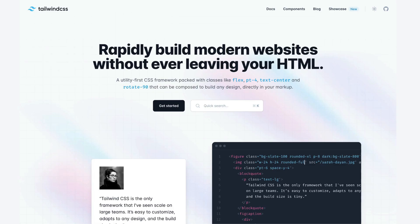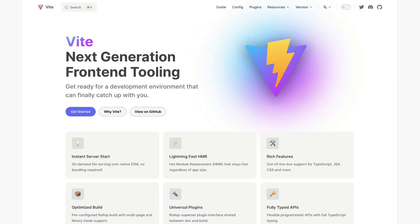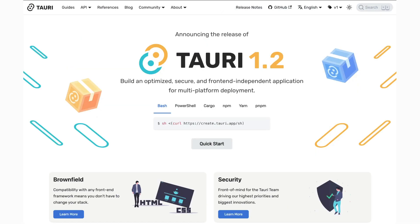You also have Tauri for desktop applications. So Electron is still popular, but Tauri is also catching up. And when it comes to build tools, things like Vite, which sits on top of ESBuild and ESBuild itself are getting more and more popular while Webpack has kind of stagnated.